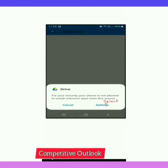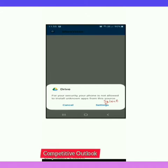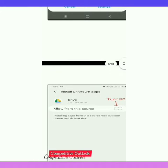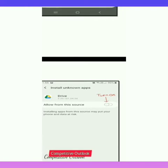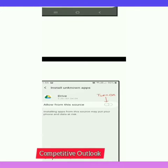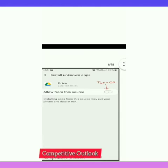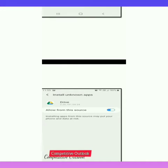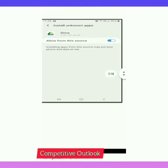After Package Installer, the APK will be installed. As you can see on the screen, your phone may display: 'For your security, your phone is not allowed to install unknown apps from this source.' For this, you will have to go to Settings, click on Settings, and in Settings allow apps to be installed from Drive — turn it on, as you can see on the screen.